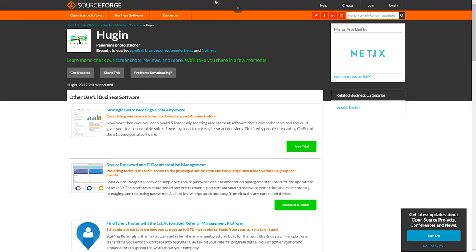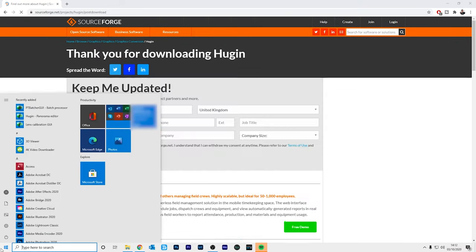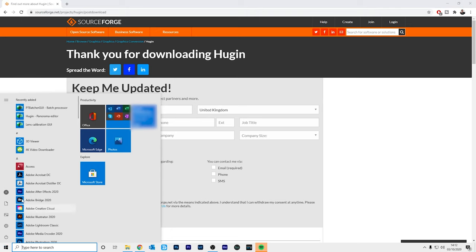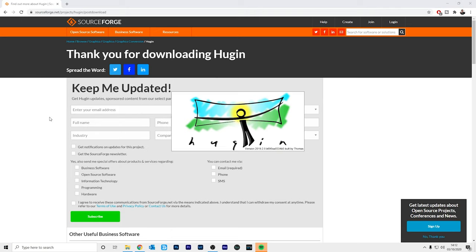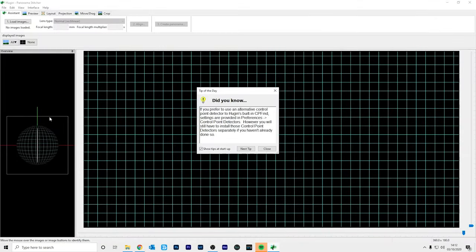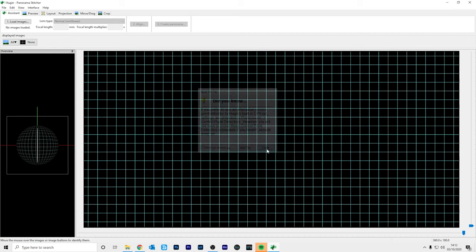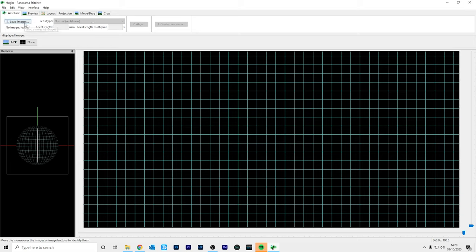Then find Hugin in start and click Hugin to open it. So this is Hugin and the only two tabs we are concerned about is the assistant tab and the move and drag tab, and the first thing you need to do is load your photo.